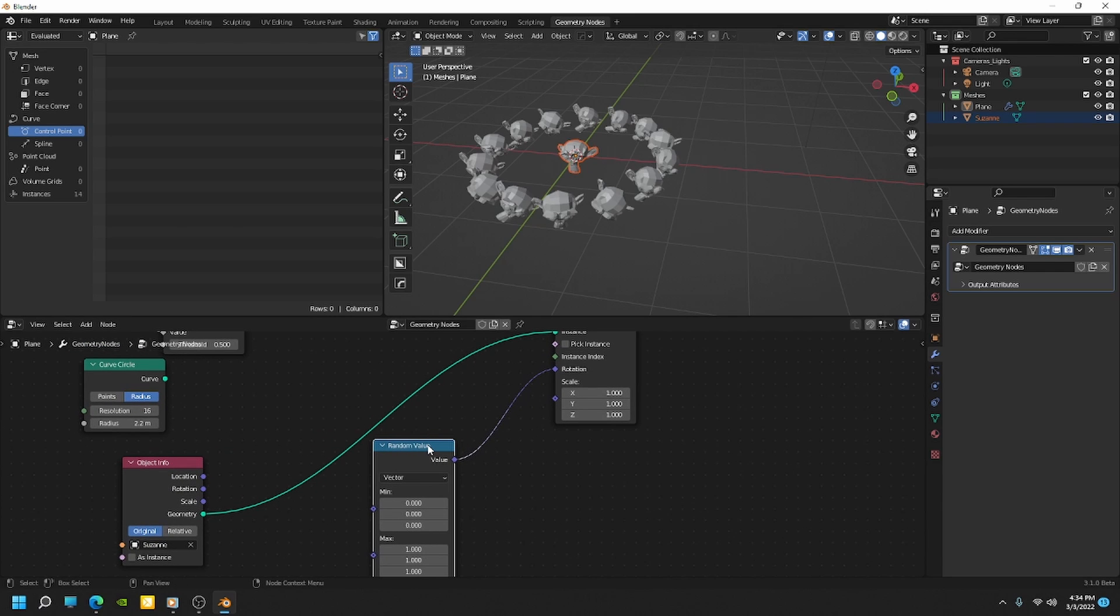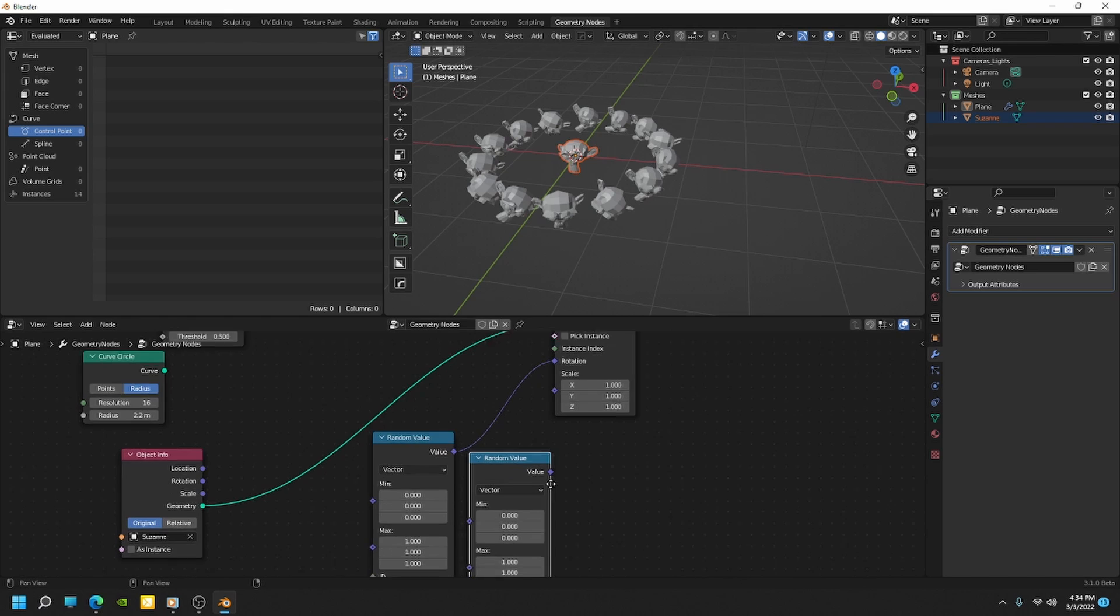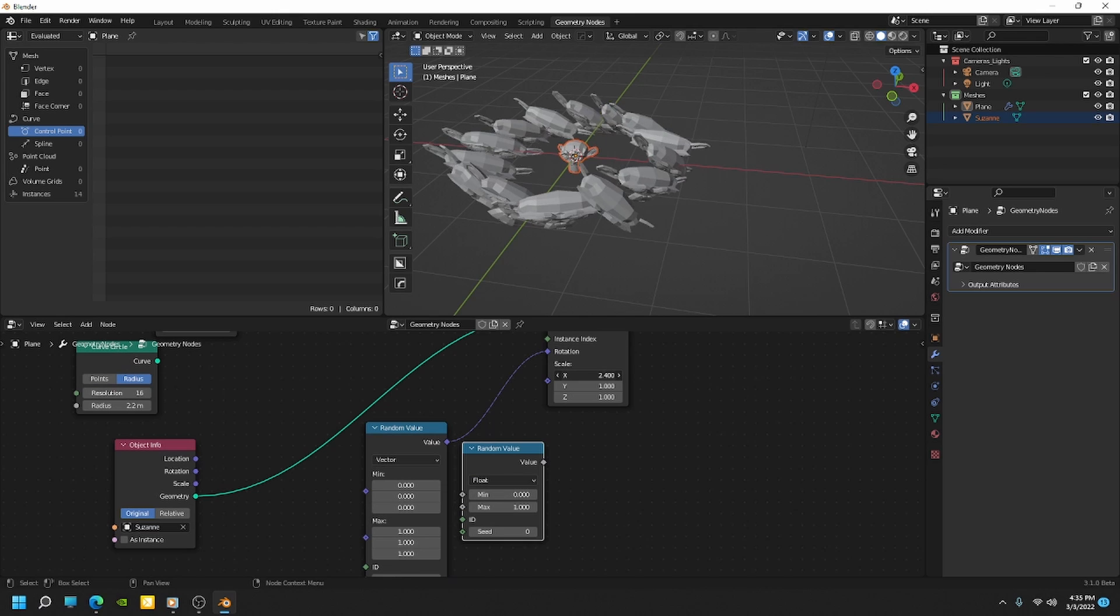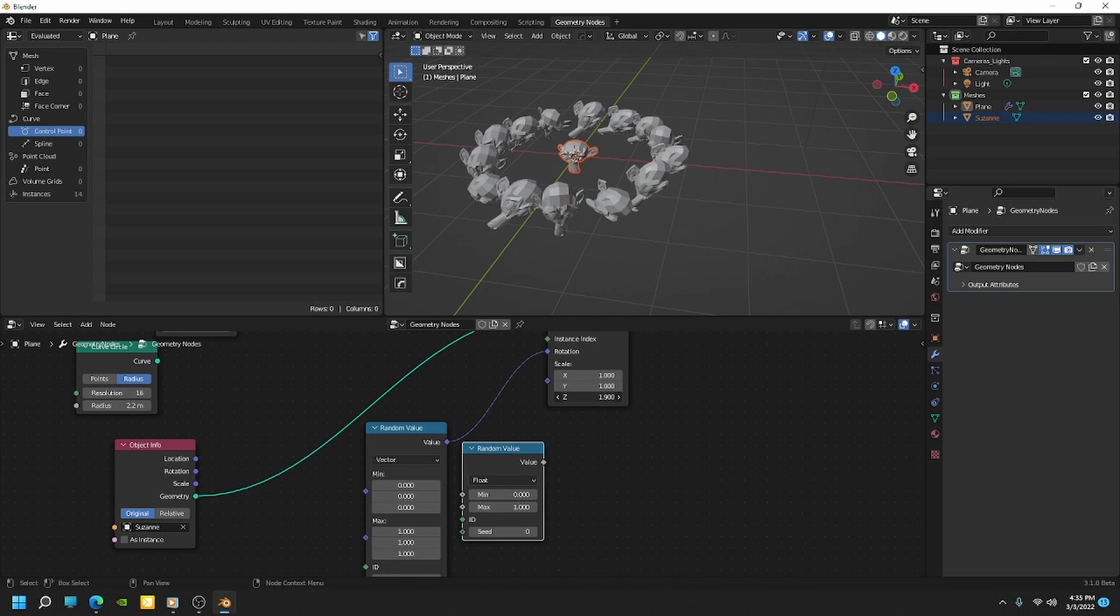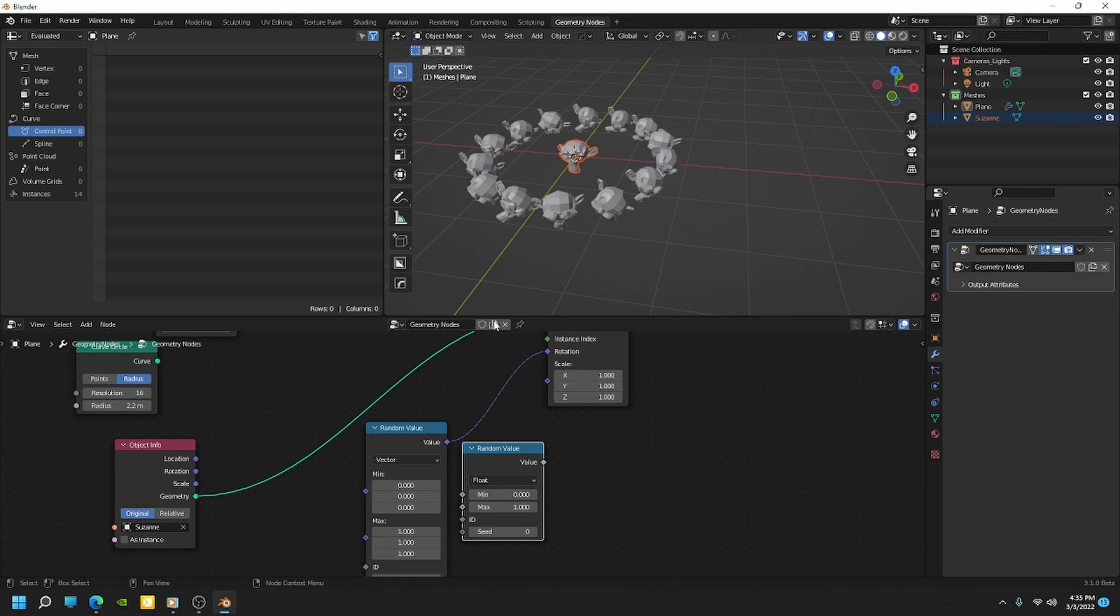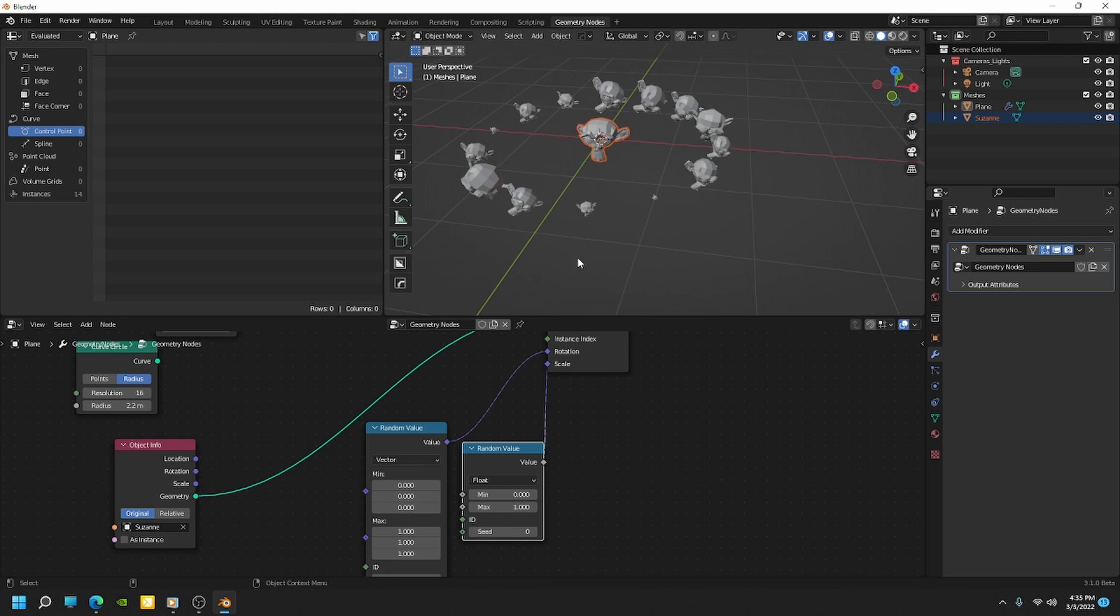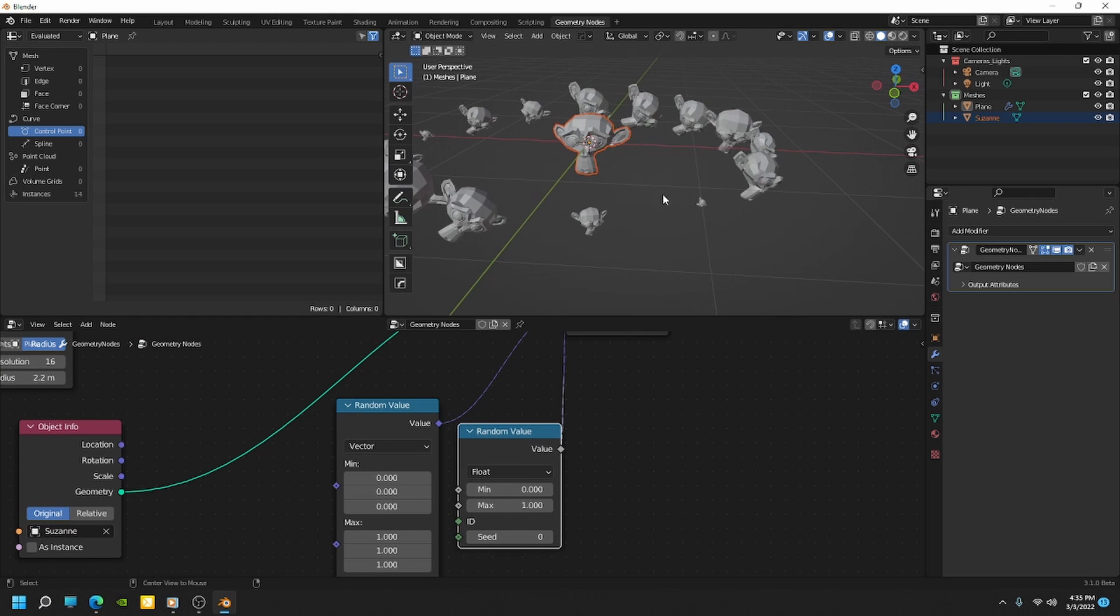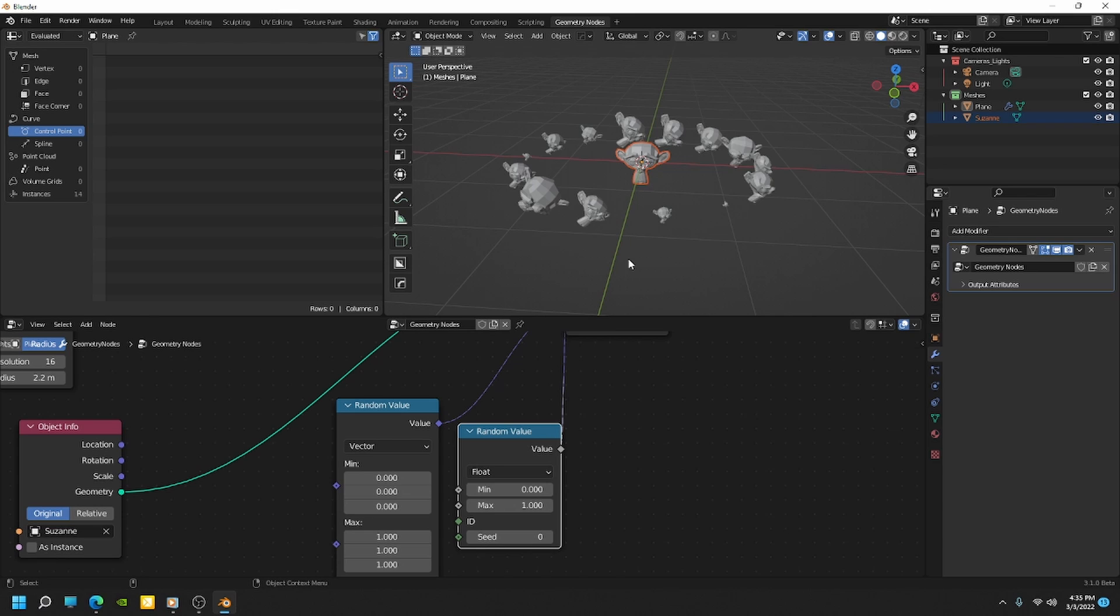We can just use this random value node. So I'll just hit shift D to duplicate this. And then I'm going to change this one to a float actually, because we don't want to scale these individually on each axis. We want to actually scale them all at once uniformly. So to do that, we want to plug in the same float value into each field. So we can just plug in a float directly into those fields and that's going to do it for us. So you can see it's going all the way from zero to one scale.